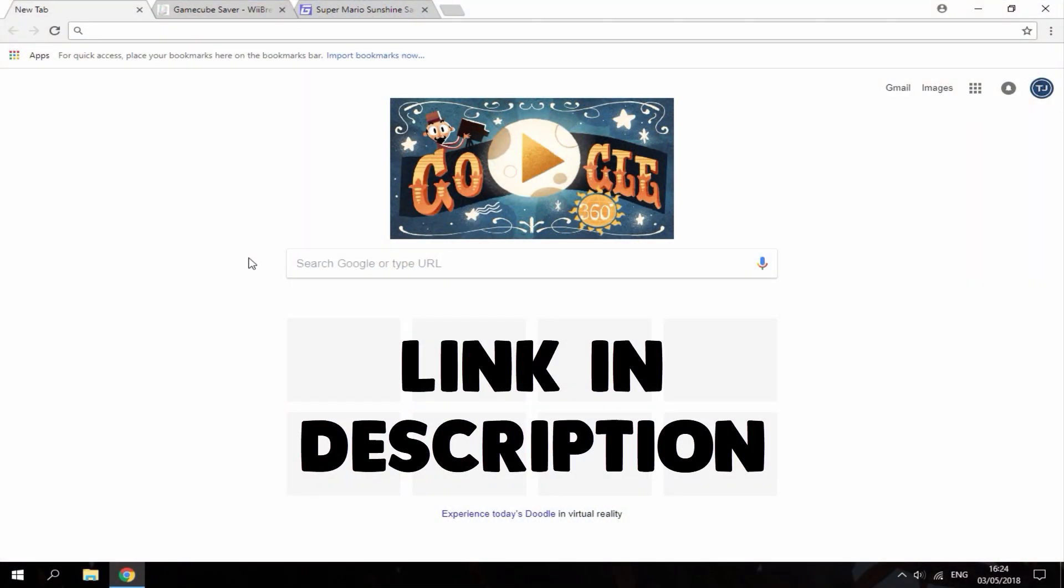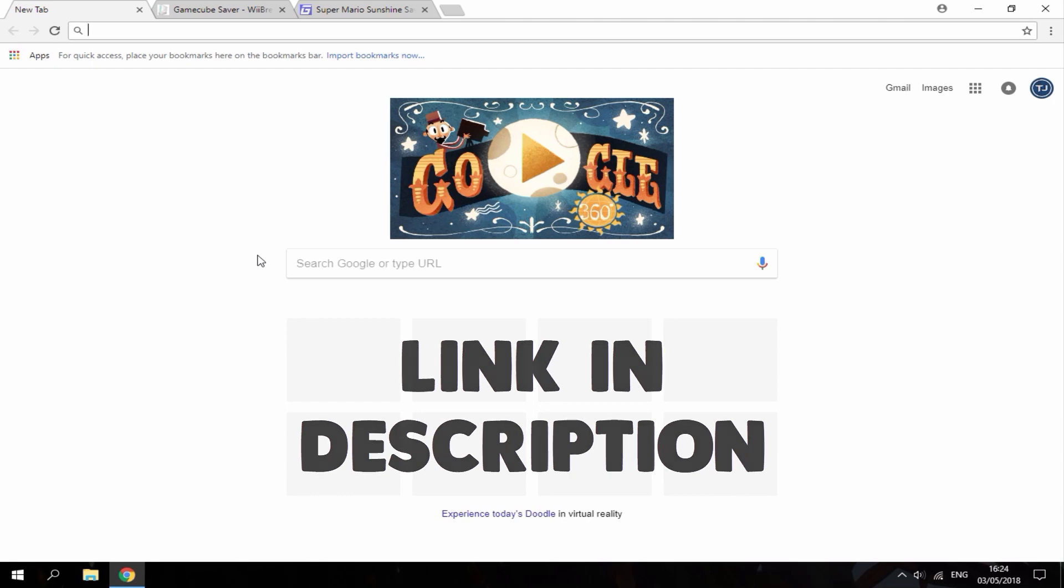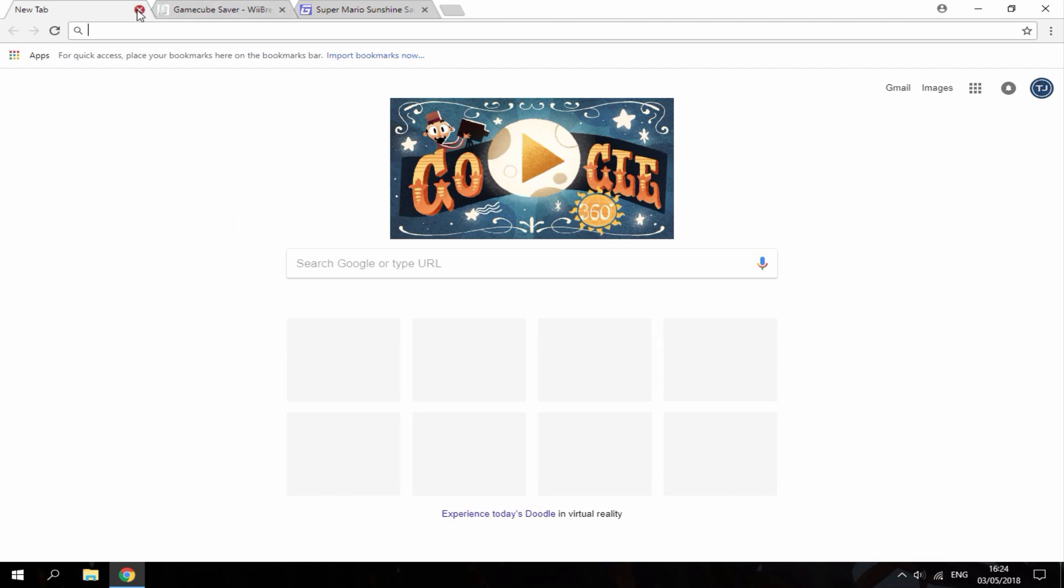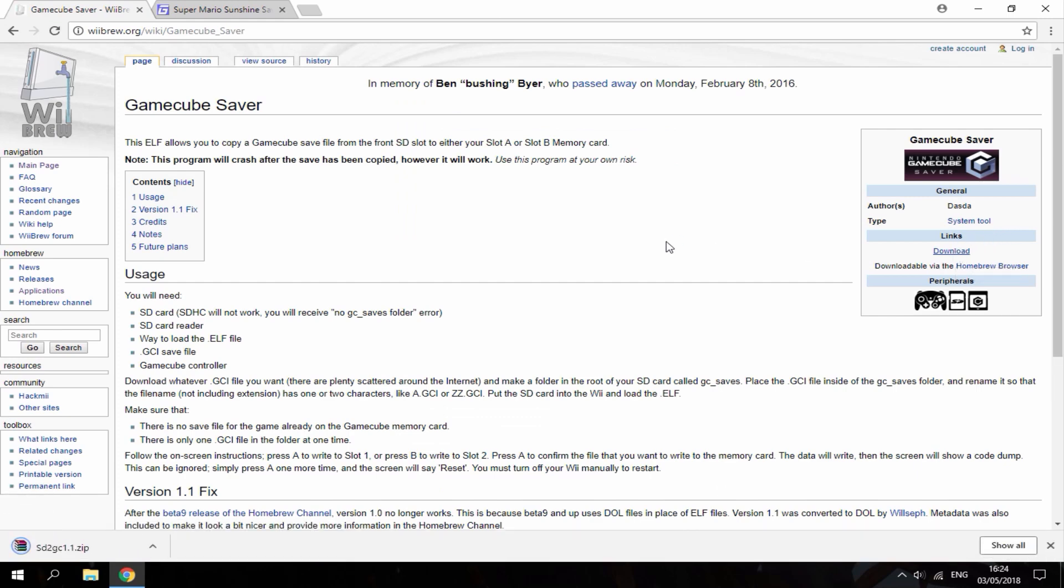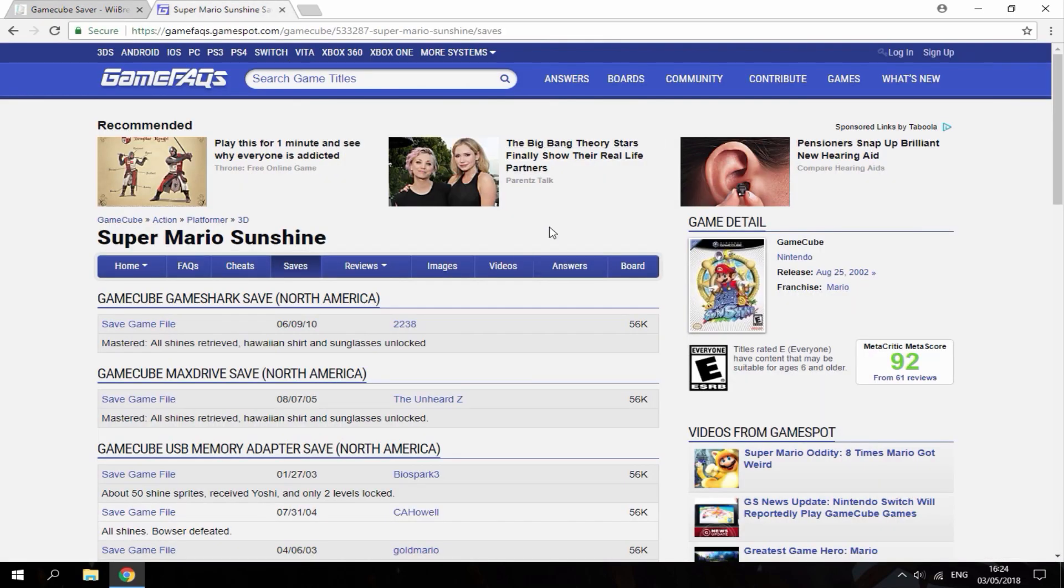Alright guys, so once you have connected your SD card to your PC you want to head over to these two links in the description. The first link is called GameCube saver. This is just the main program so you want to go ahead and download it. So once you've downloaded the GameCube saver, next you want to get a save file for the GameCube games that you have.